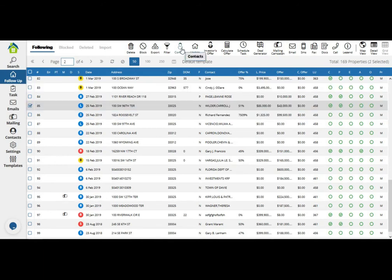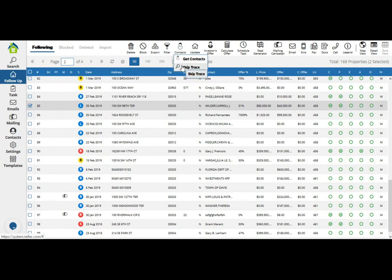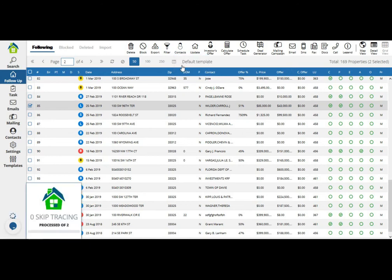I'm going to go to contacts, scroll down to skip trace, and over here I'm already skip tracing the property.